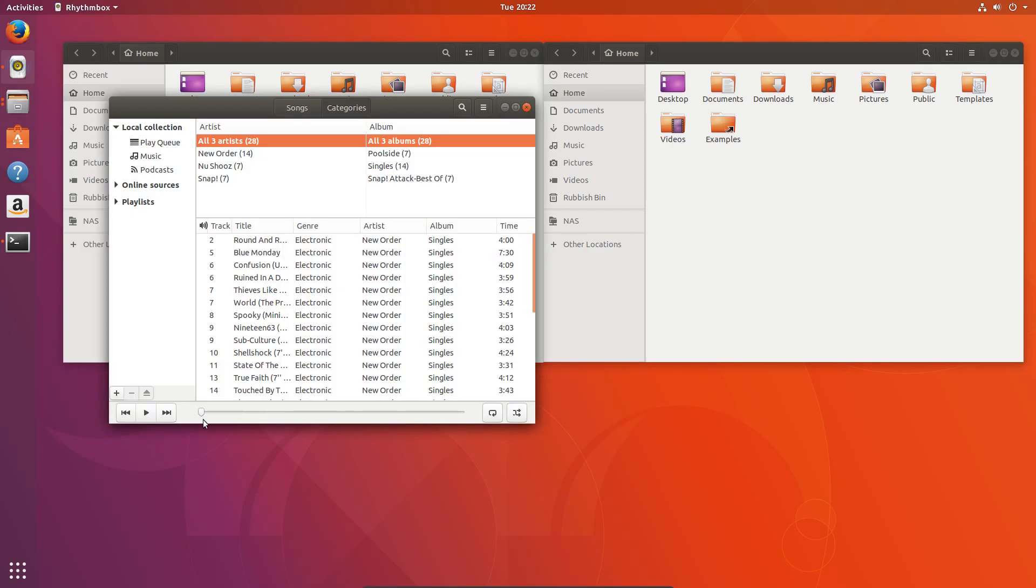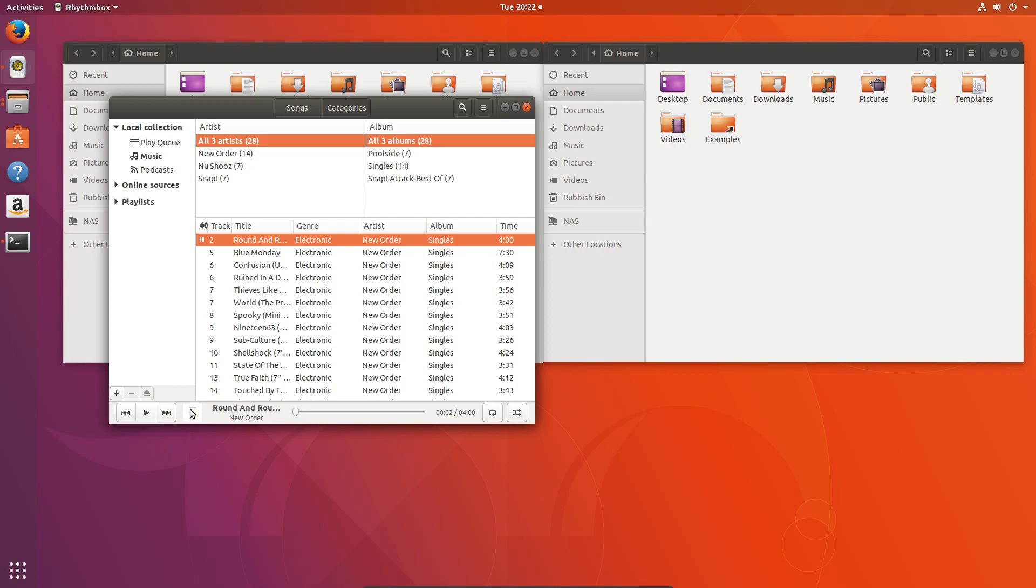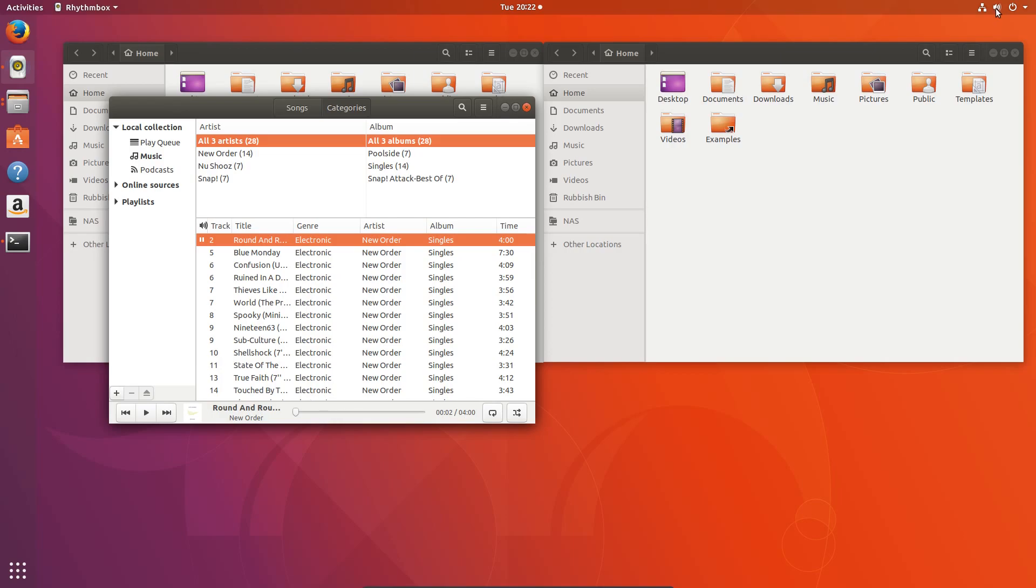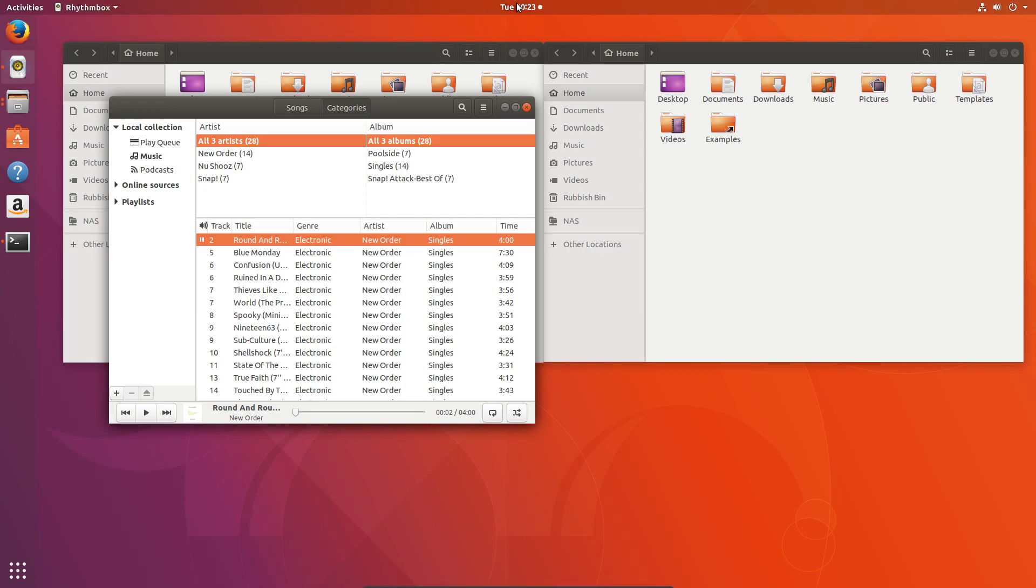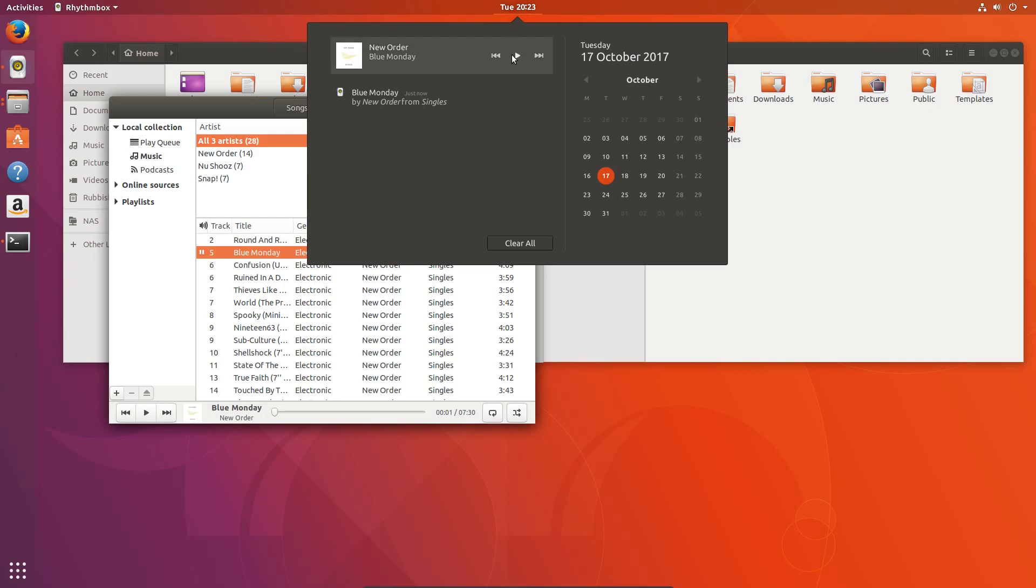The default music player is Rhythmbox. And it has been customised slightly to change the layout. So you have the play, pause, rewind, and track selection at the bottom of the application. Multimedia controls are no longer under the sound menu. Instead they're under the time. Very weird. So clicking on time actually shows the notifications and calendar.